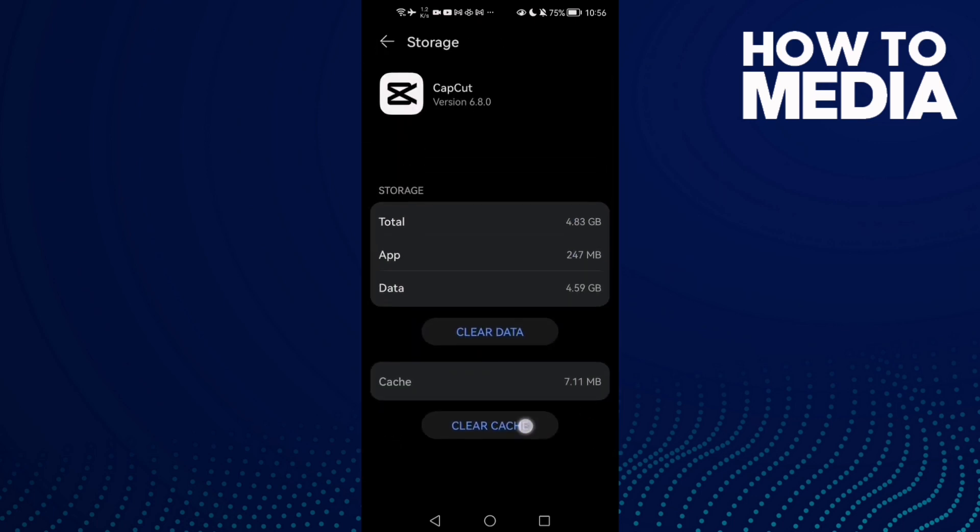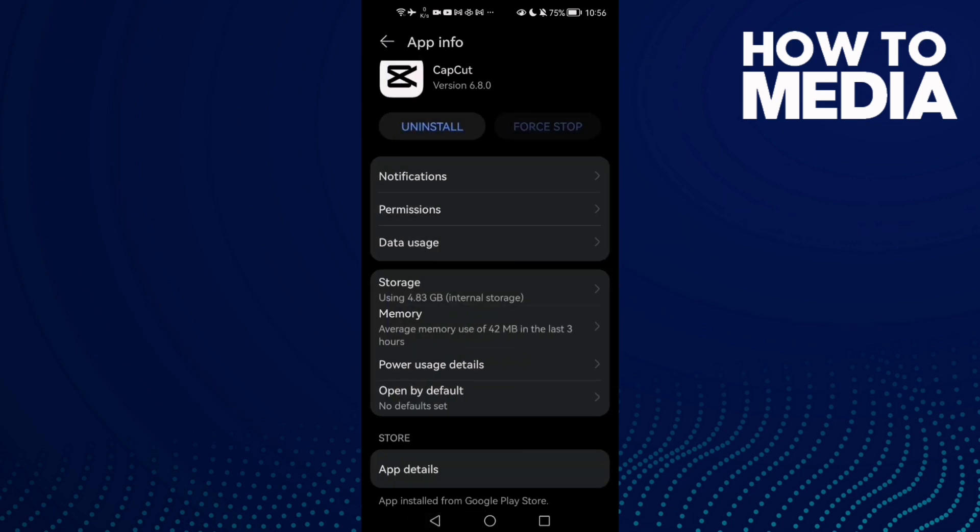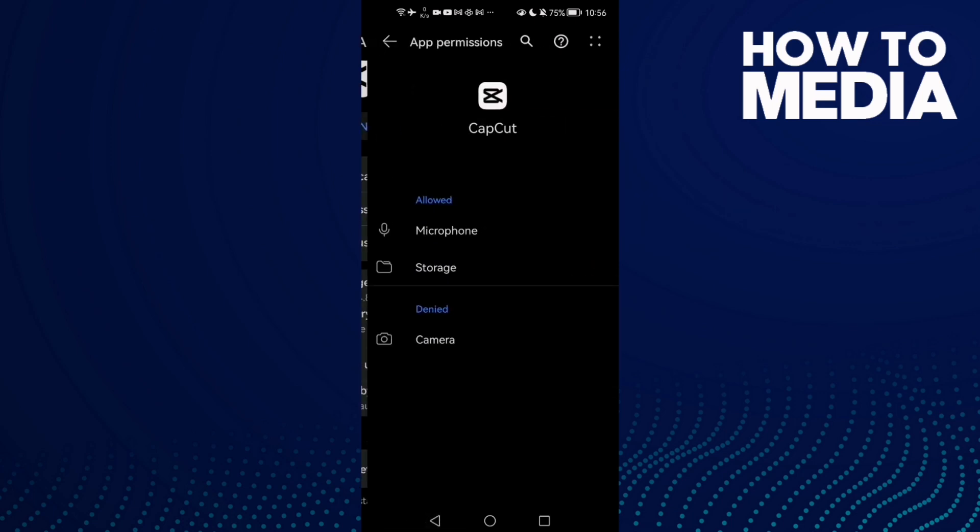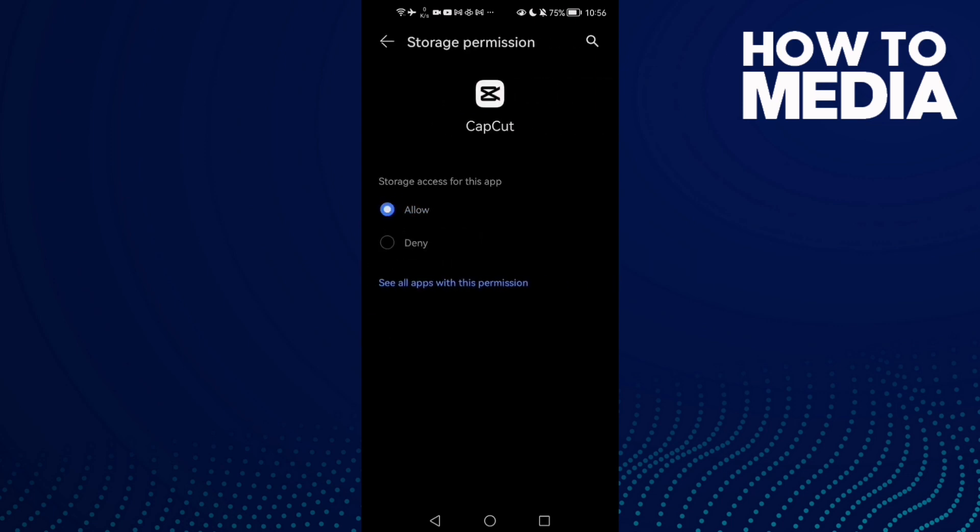Click Clear Cache, and now go to Permissions. Check Storage here. If you find it like that, just make it Allow.